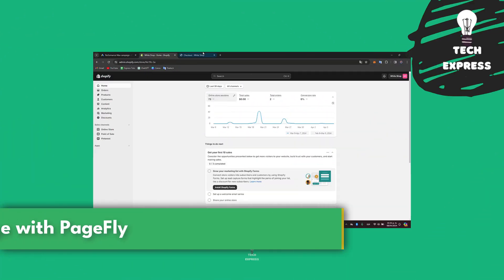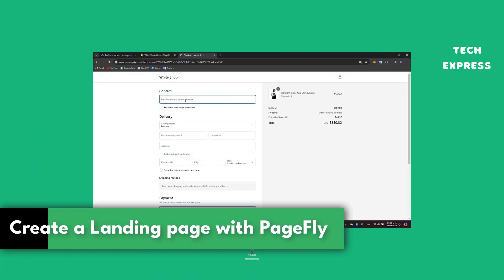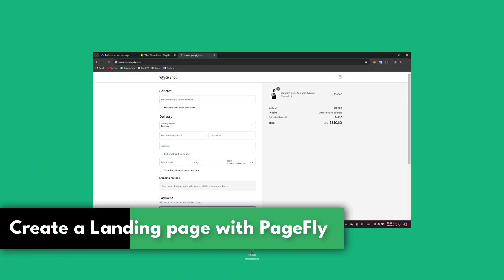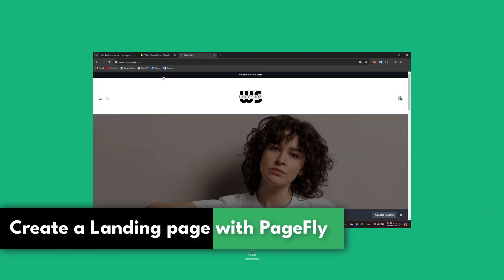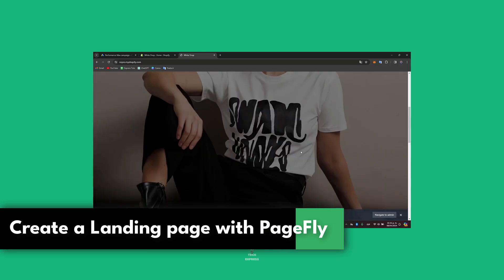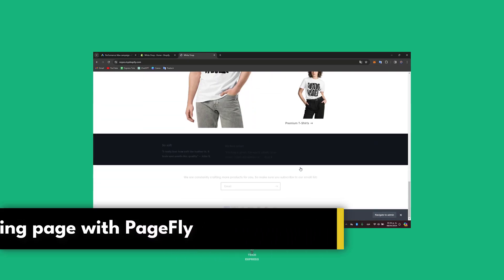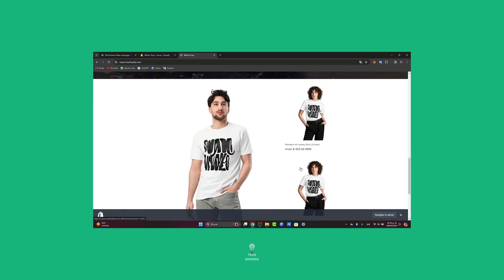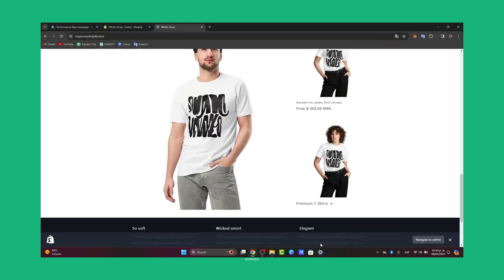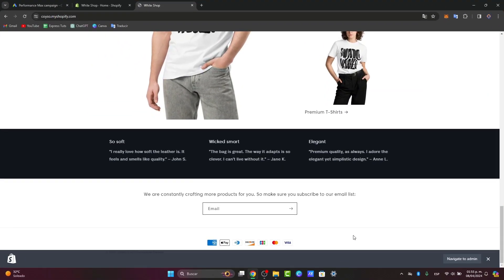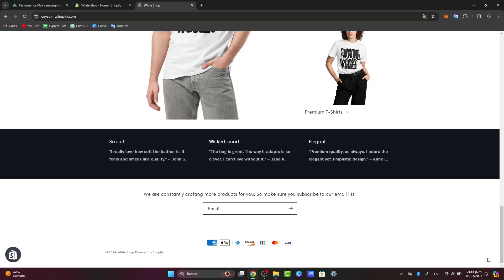Let's see how you can create a landing page with PageFly inside Shopify. This is an online store that we have generated with Shopify, but today what we're going to be doing here is to create something much easier using PageFly inside Shopify.